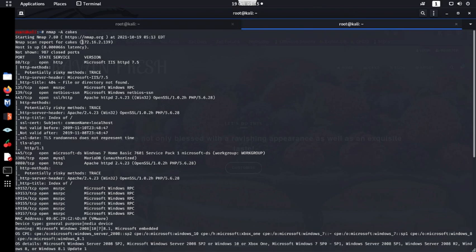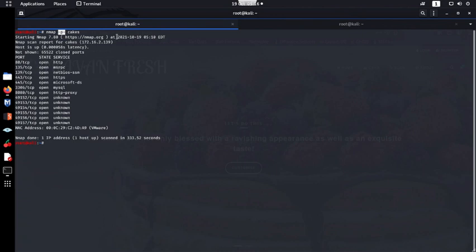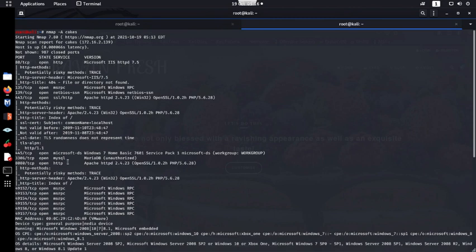I've got a target machine named 'cakes' and I've conducted an aggressive scan using the -A flag. The results show two HTTP services: one on port 80 and another on port 8080. Port 8080 is an HTTP proxy and port 80 is HTTP.